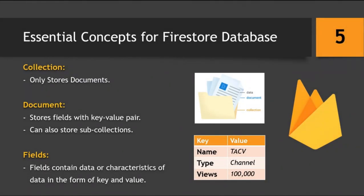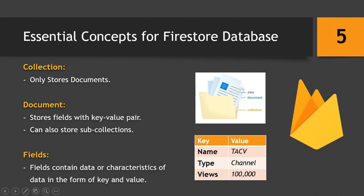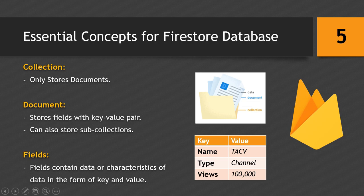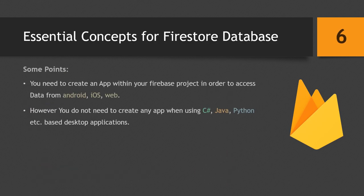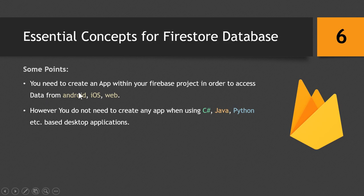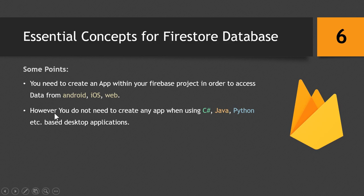Now let's come back to the concepts. So these are some points you need to know. You need to create an app within your Firebase project if you are using your Firestore Database on Android, iOS, or your website. However, you do not need to create any app if you are using C#, Java, or Python or other languages to develop desktop applications.